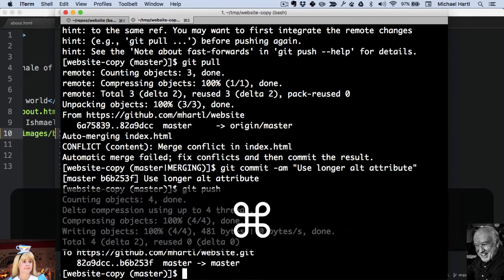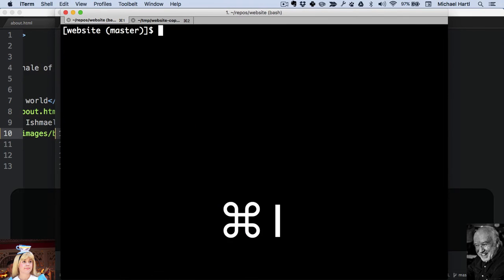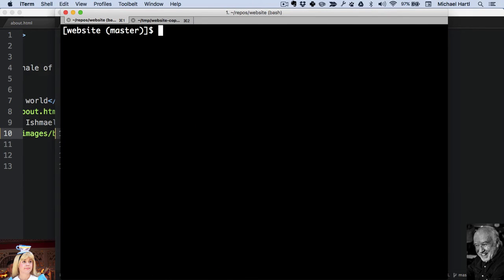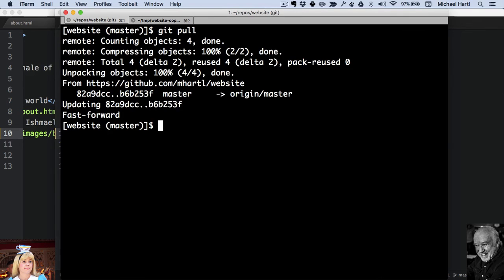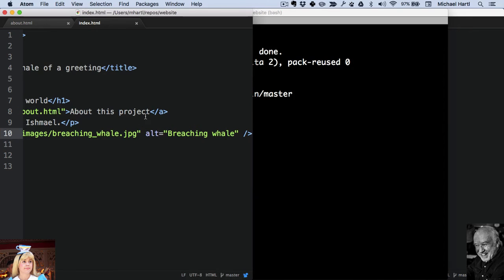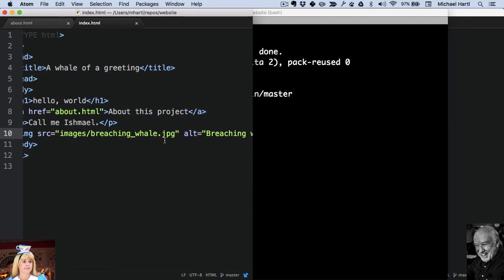And here's Alice. She can pull in the change. Now that didn't affect the content of Alice's repo because Bob decided to use her alt attribute. If you look here, nothing changed.